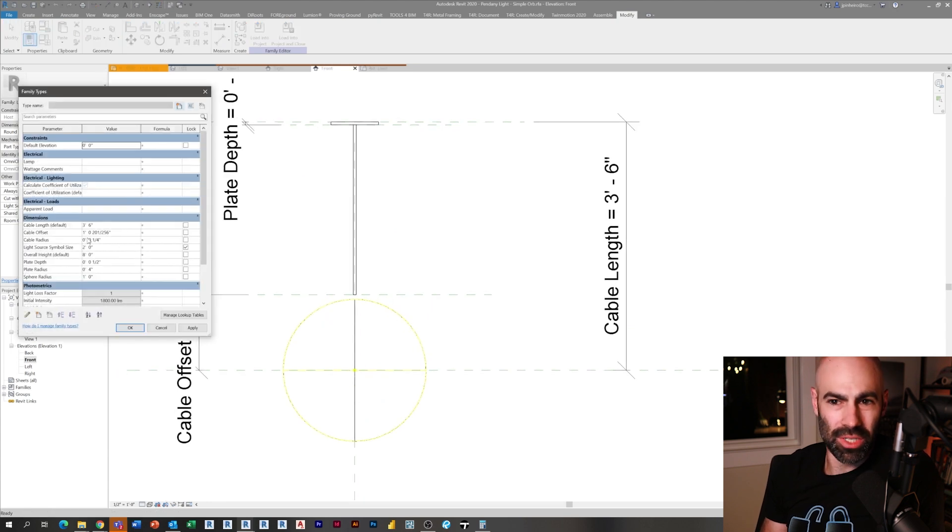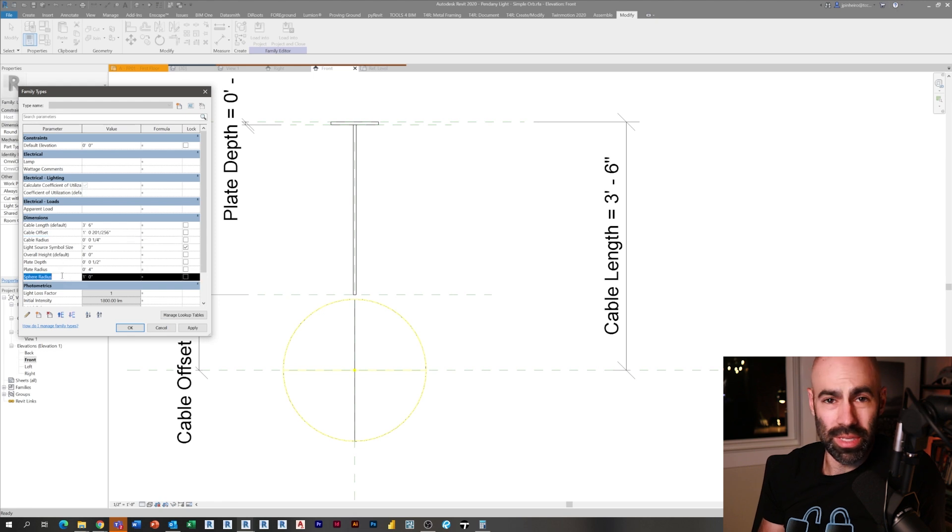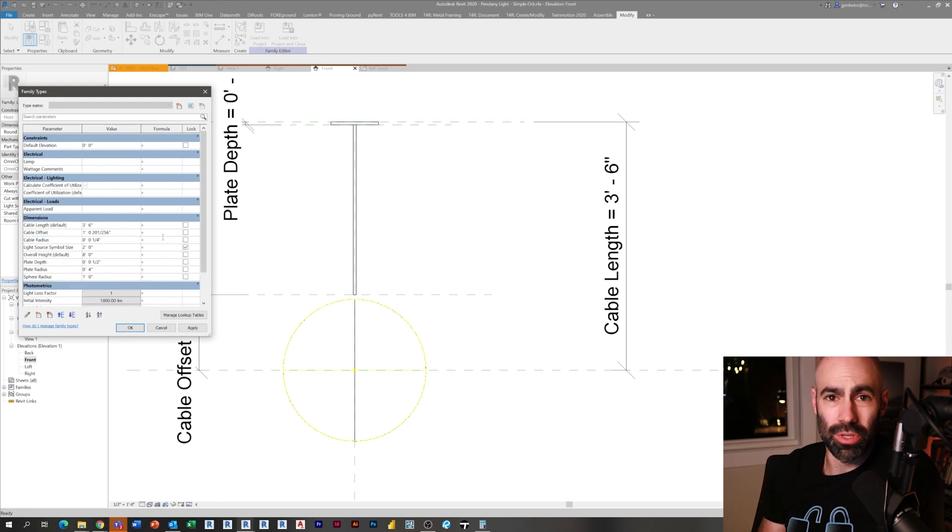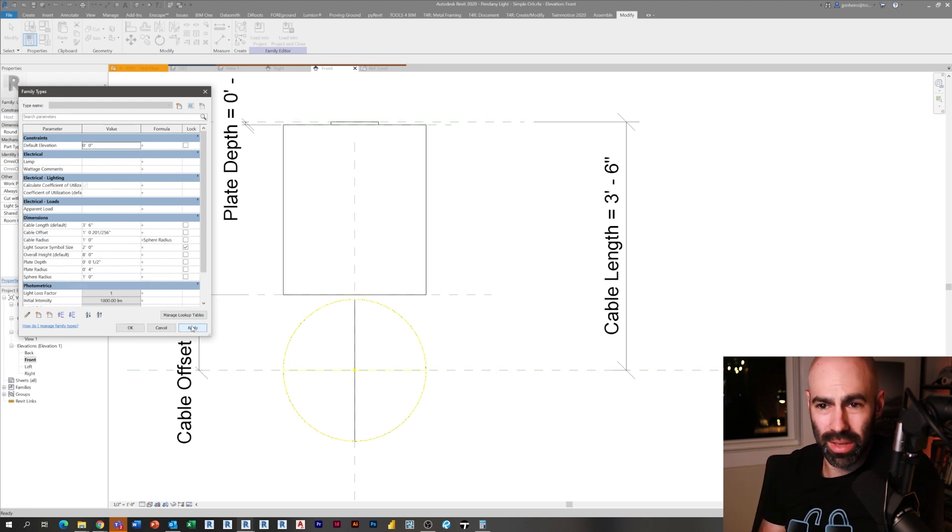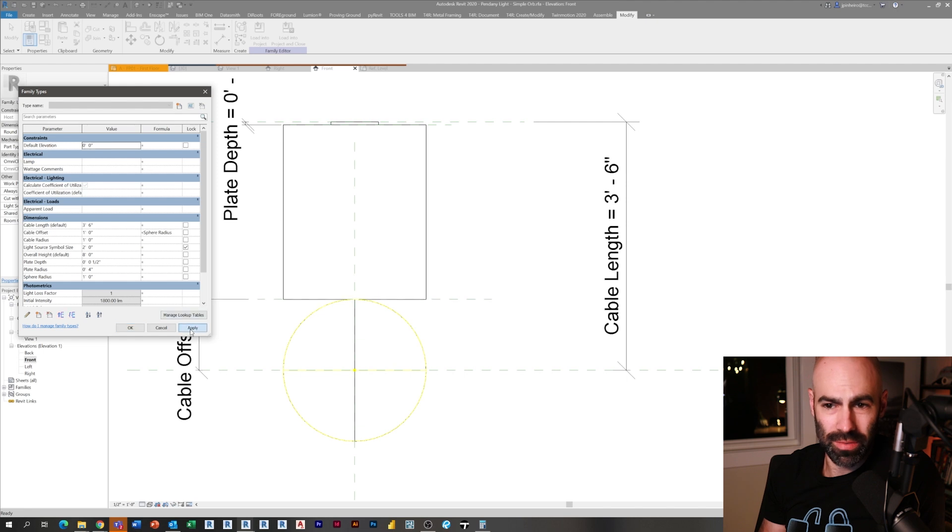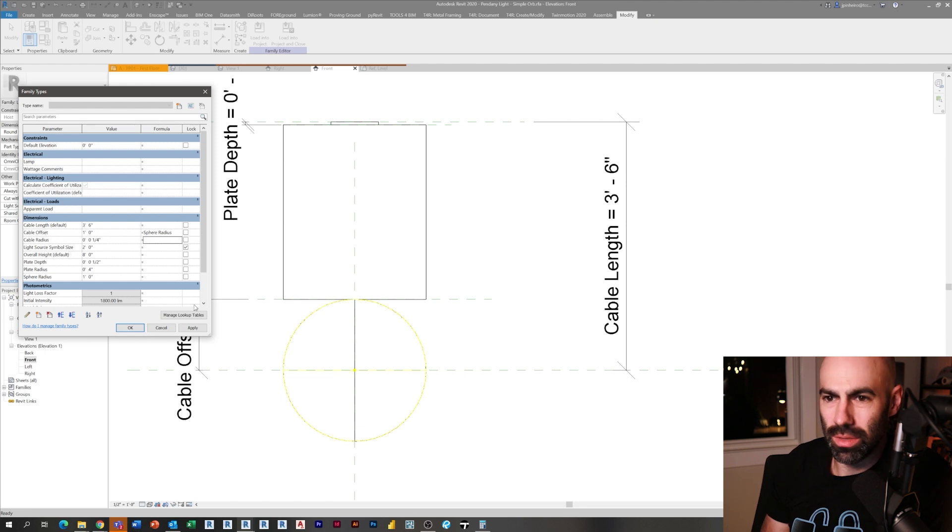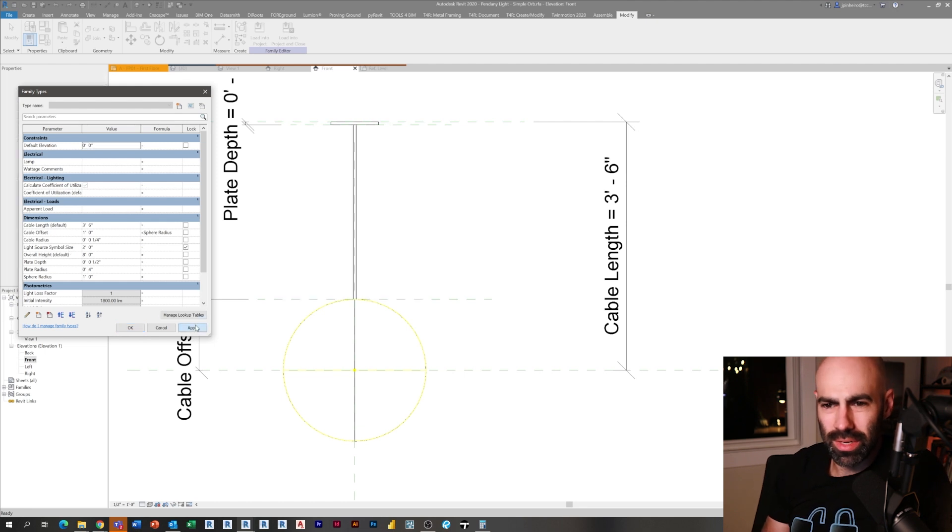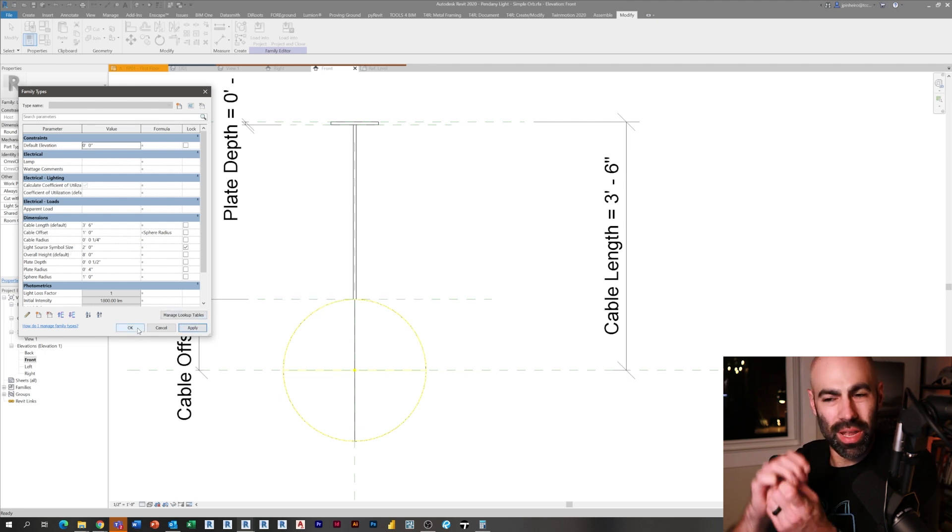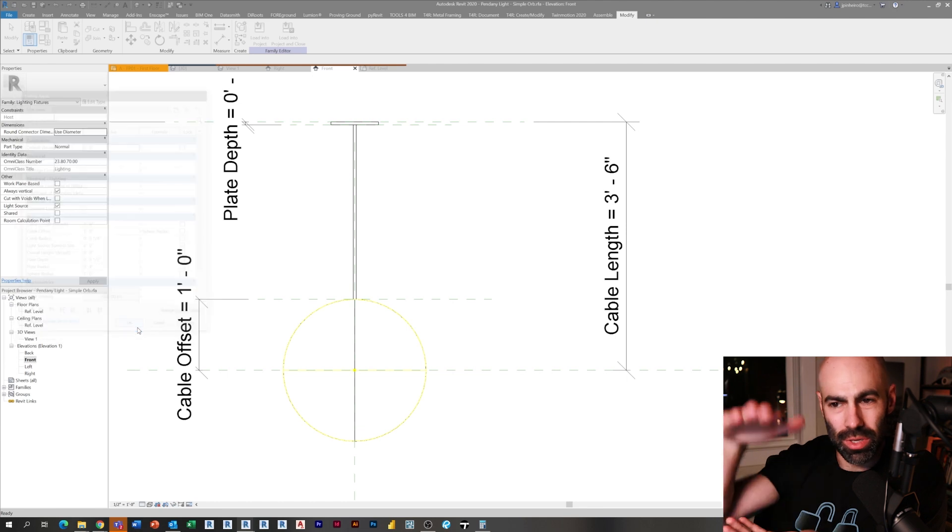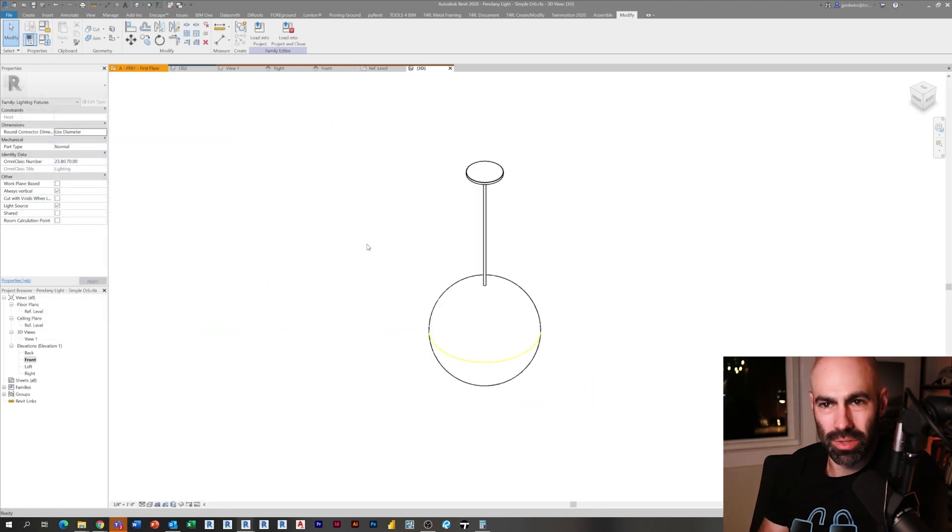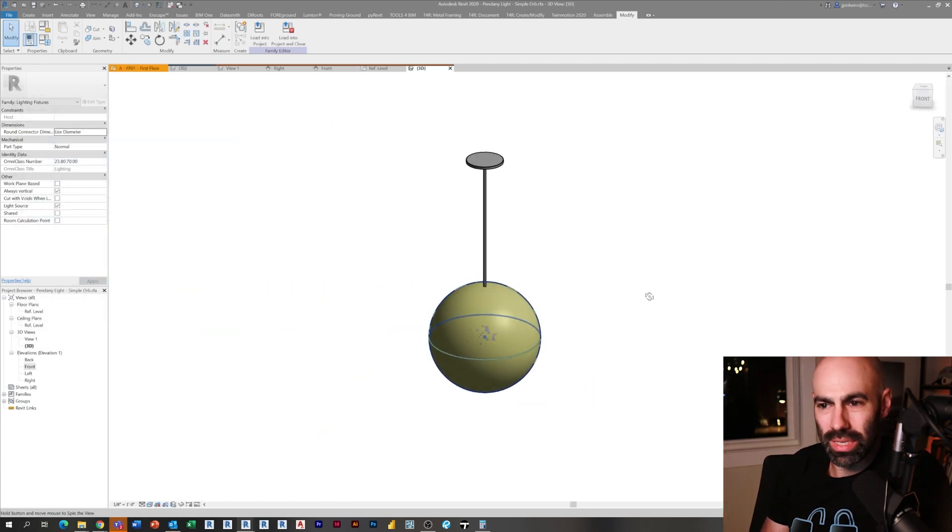I always find with round objects and anything that's somewhat round that you're always going to be better off using centers instead of trying to hit tangents and ends and endpoints and stuff. I used the arc and I turned the center mark on and I locked into that. Now I just took my sphere radius and I made my cable offset equal my sphere radius.